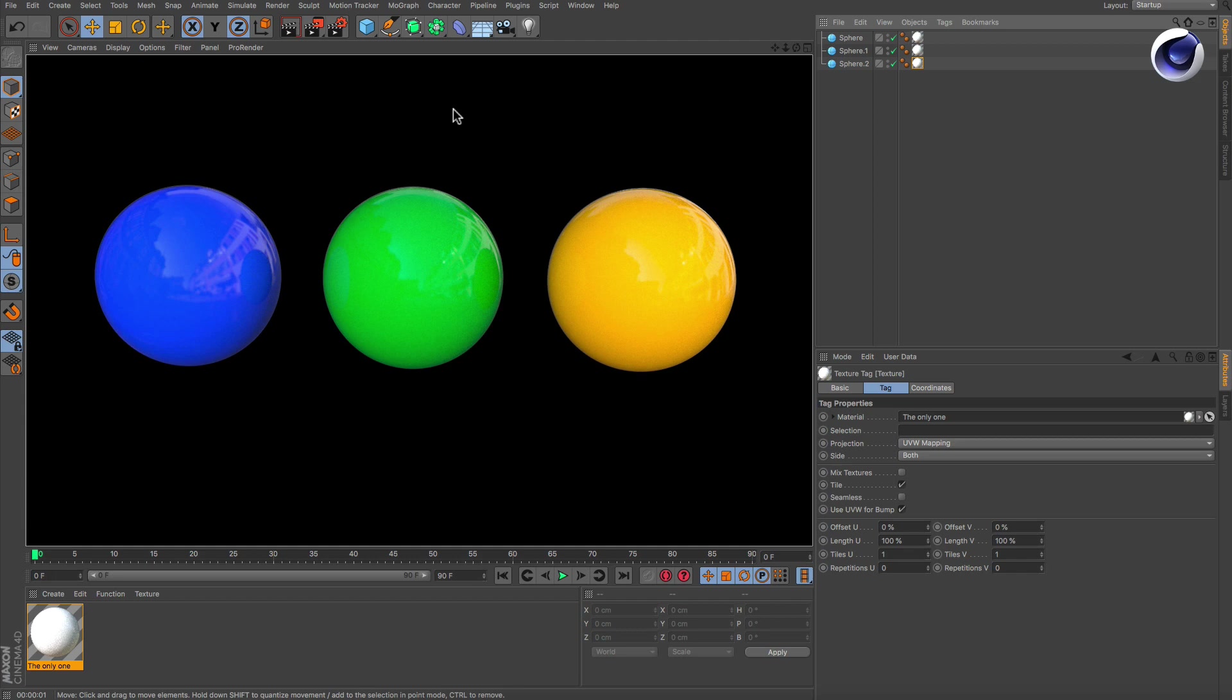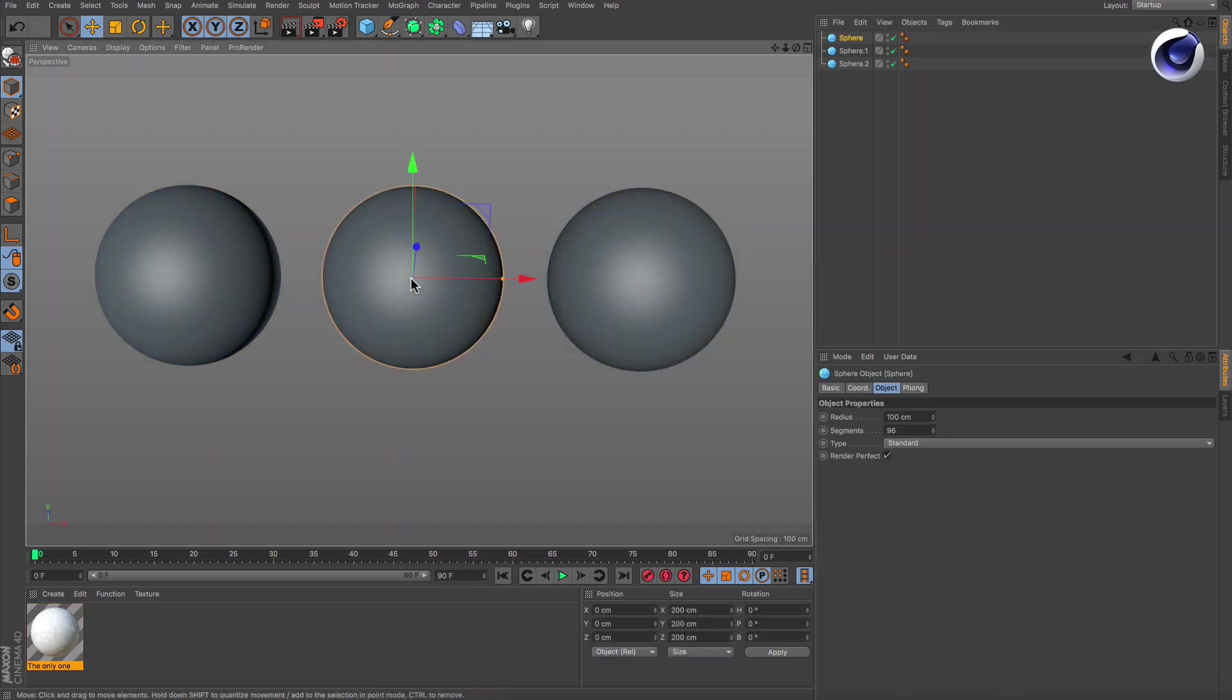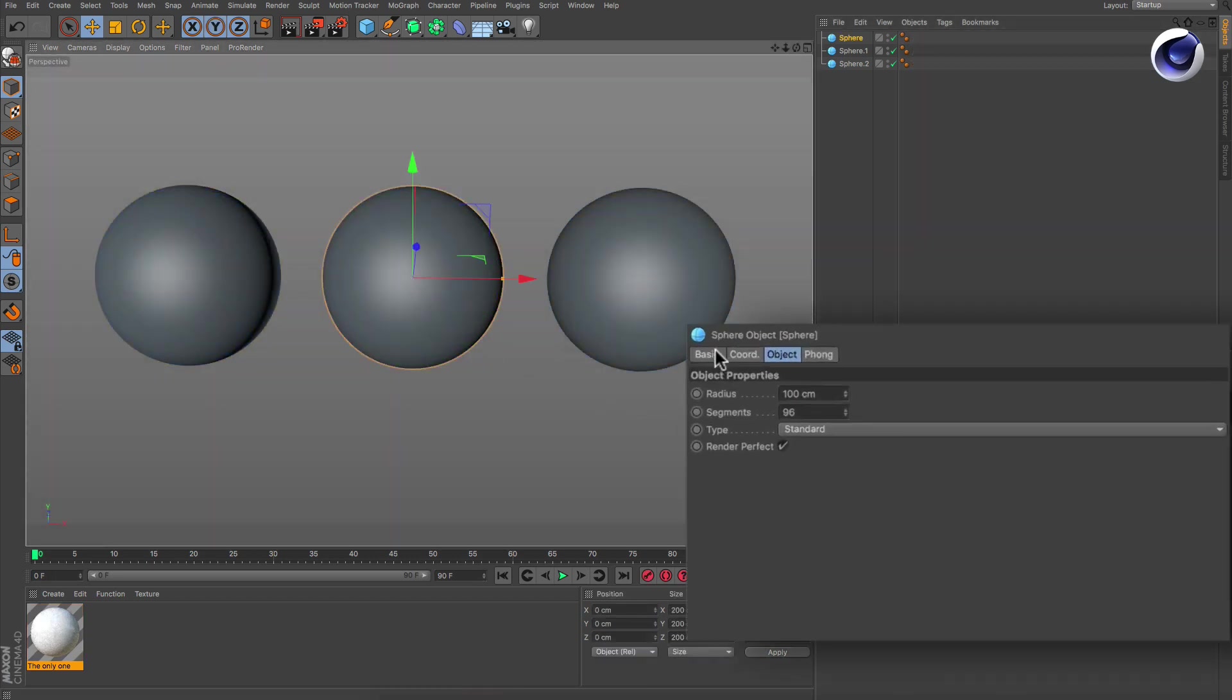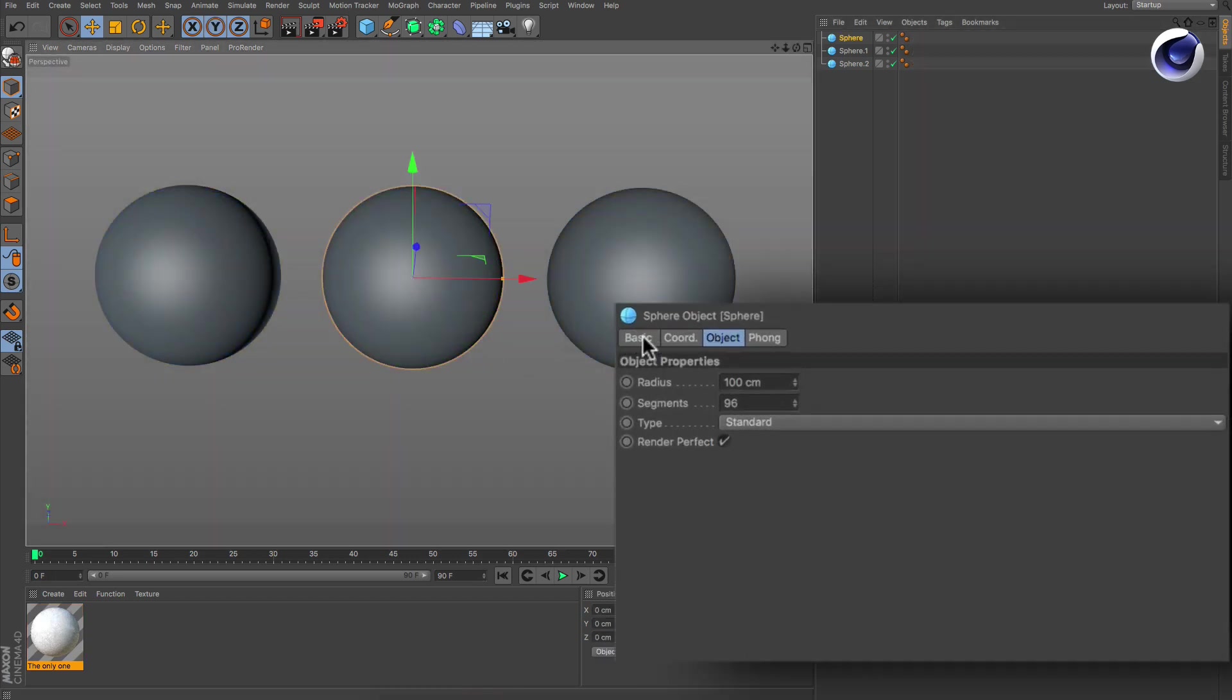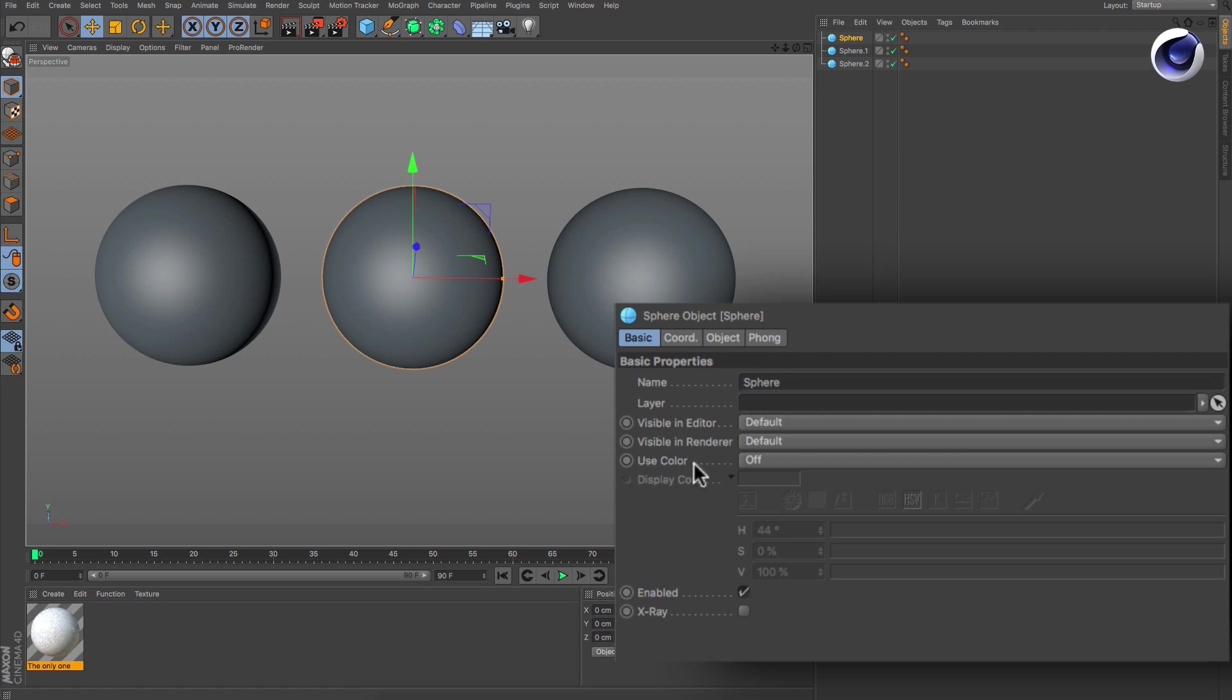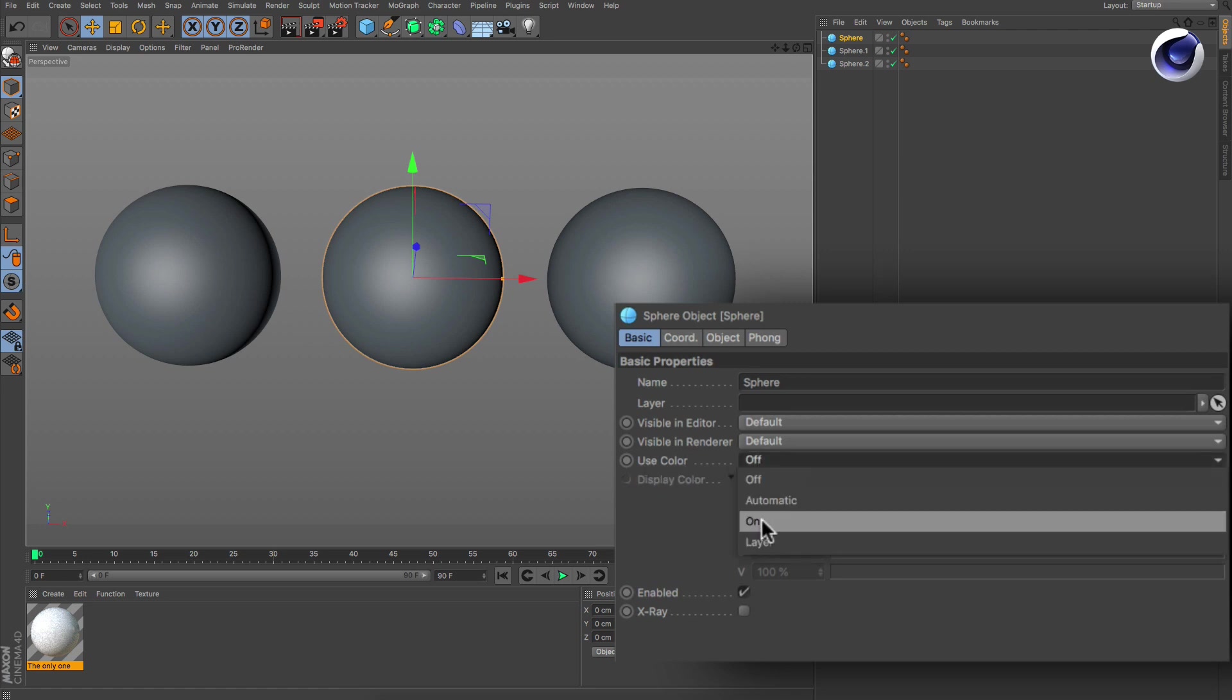It's very simple. In every object's basic tab you will find an option called Use Color, which needs to be set to On.